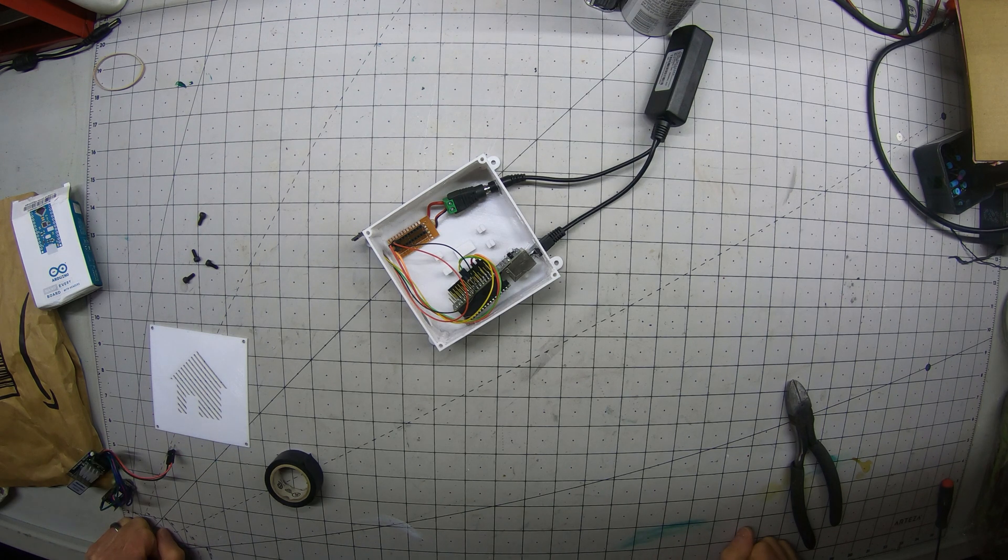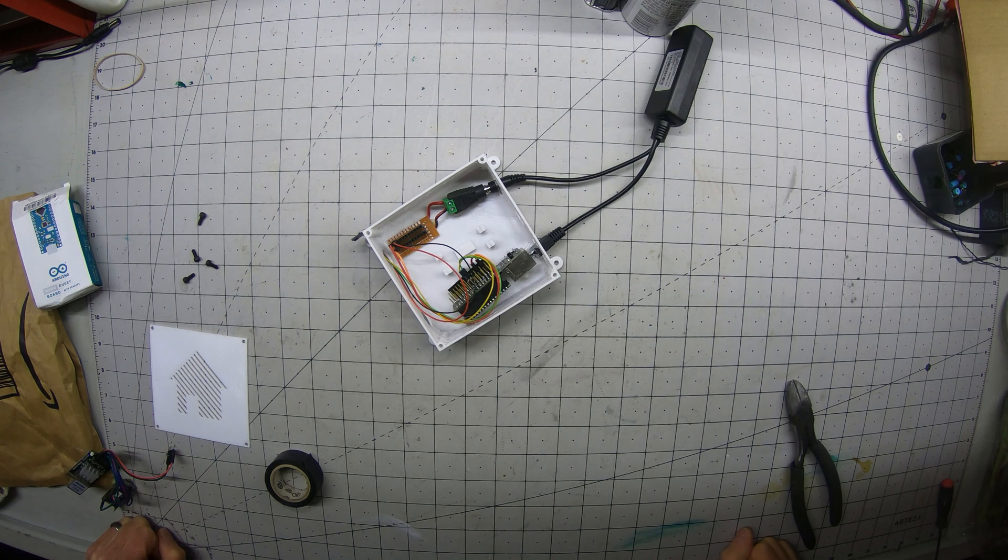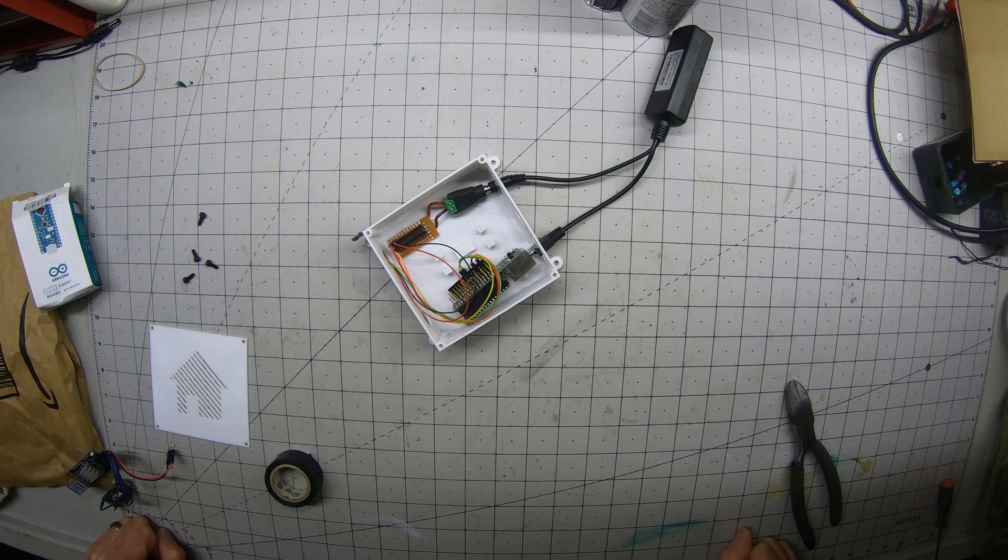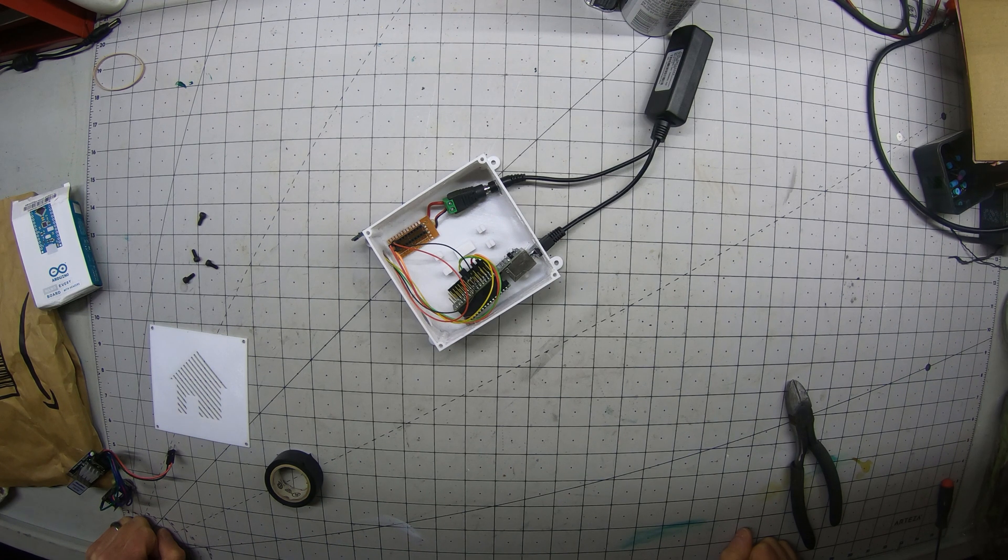Before we close it up we do need to put our sketch on it. So let's take this to the computer and then compile our sketch and put it on the Arduino.